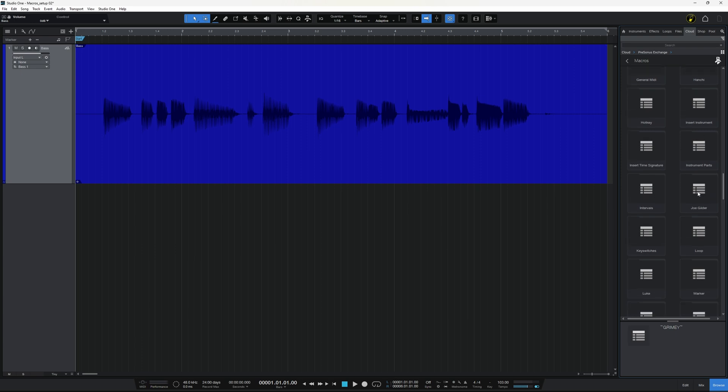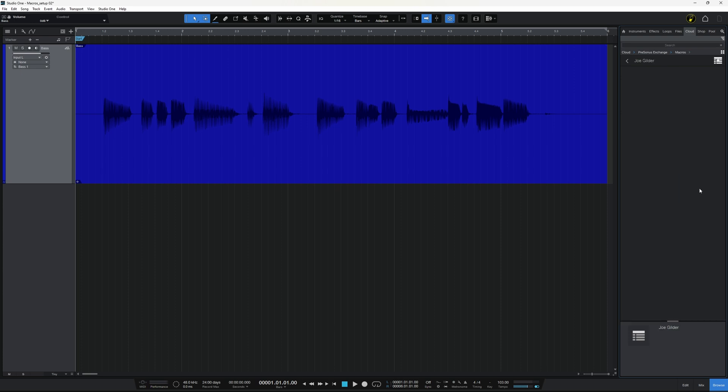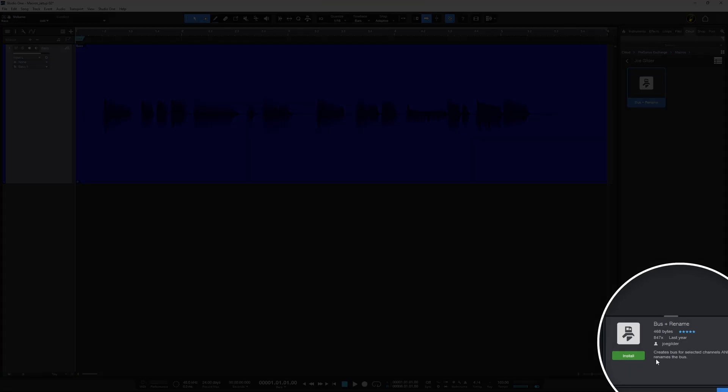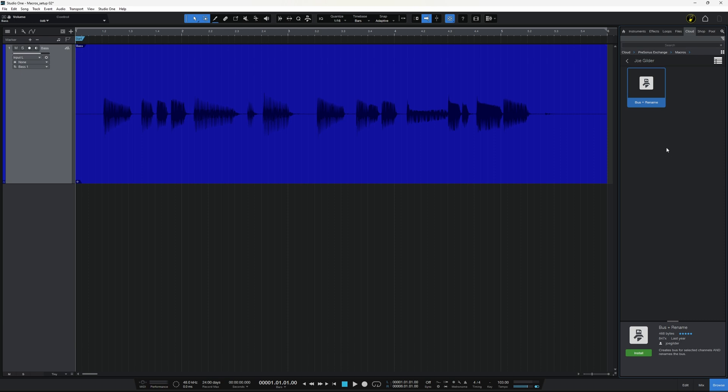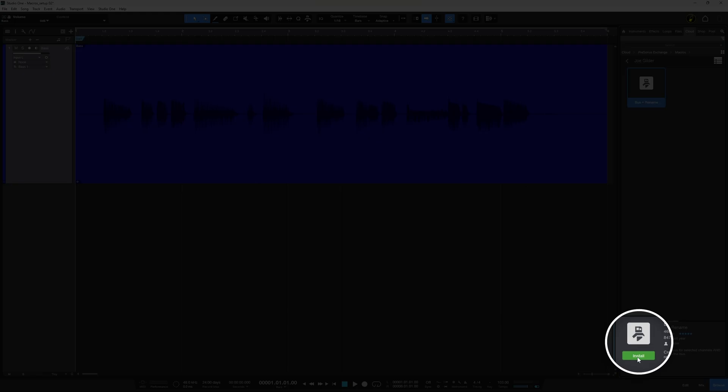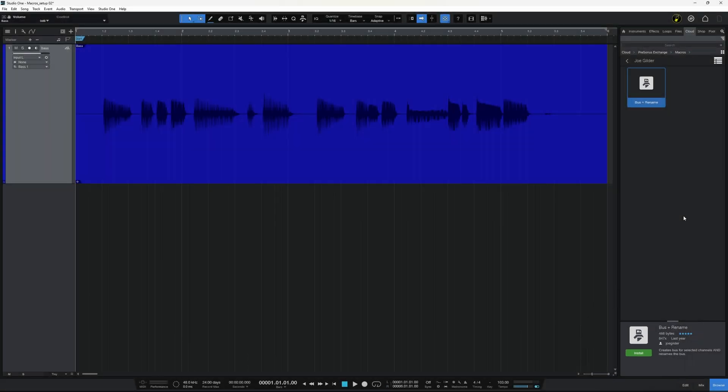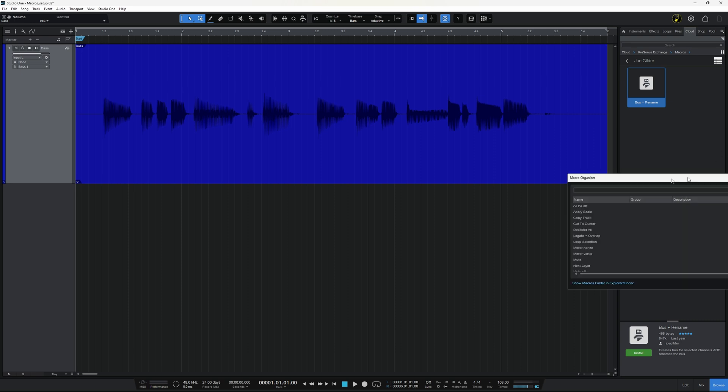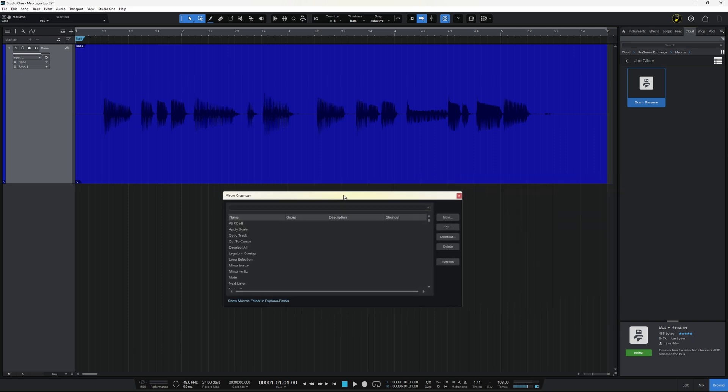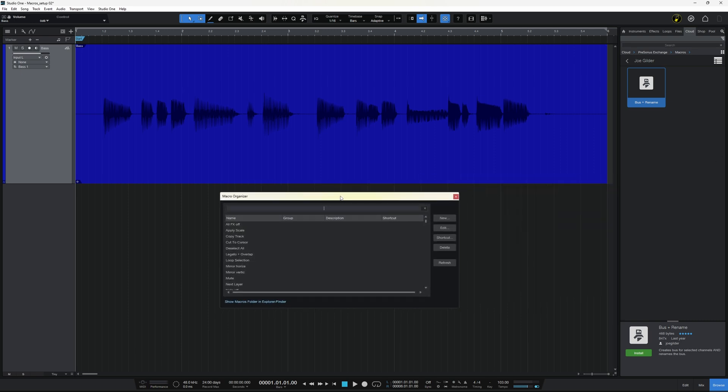Then we can see the groups of them here. So, I'm just going to scroll down. And look, there's something by Joe Gilder here, one of my absolute favorites. So, I'll just double-click on that to go into Joe Gilder's folder. I see there's just one macro in here. It's called bus and rename. There's a little explanation at the bottom for what it does. It creates a bus for selected channels and renames the bus. So, what I'm going to do is just click on the install button here. It will download it and install it automatically for you. And then it opens up something called the macro organizer.